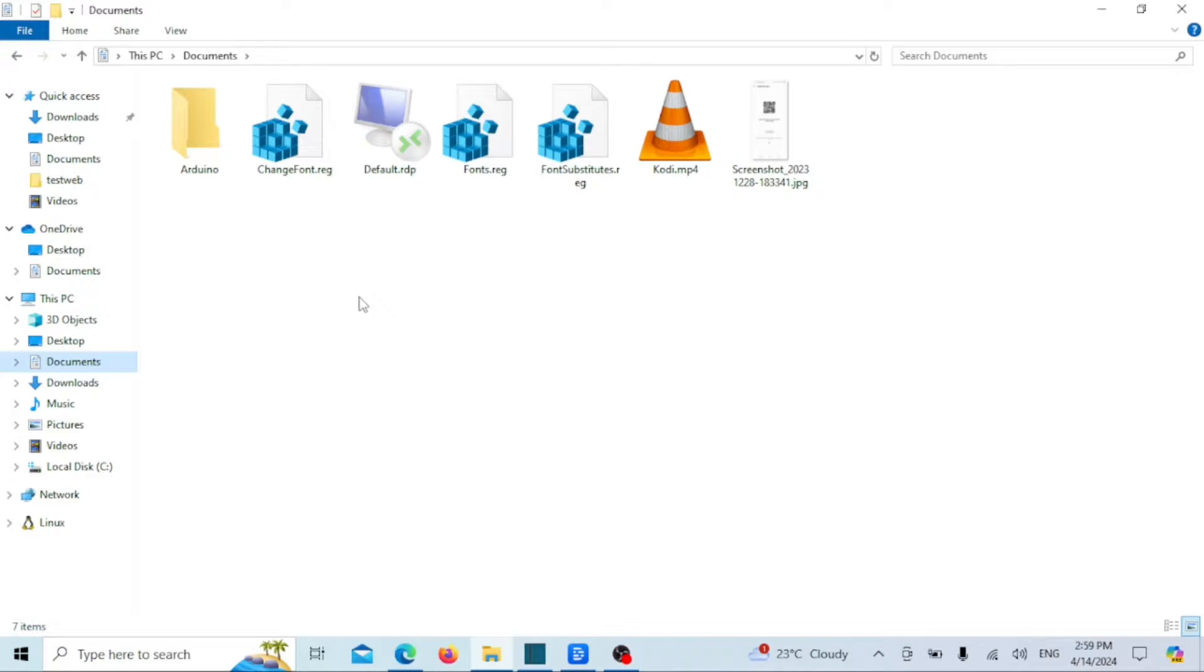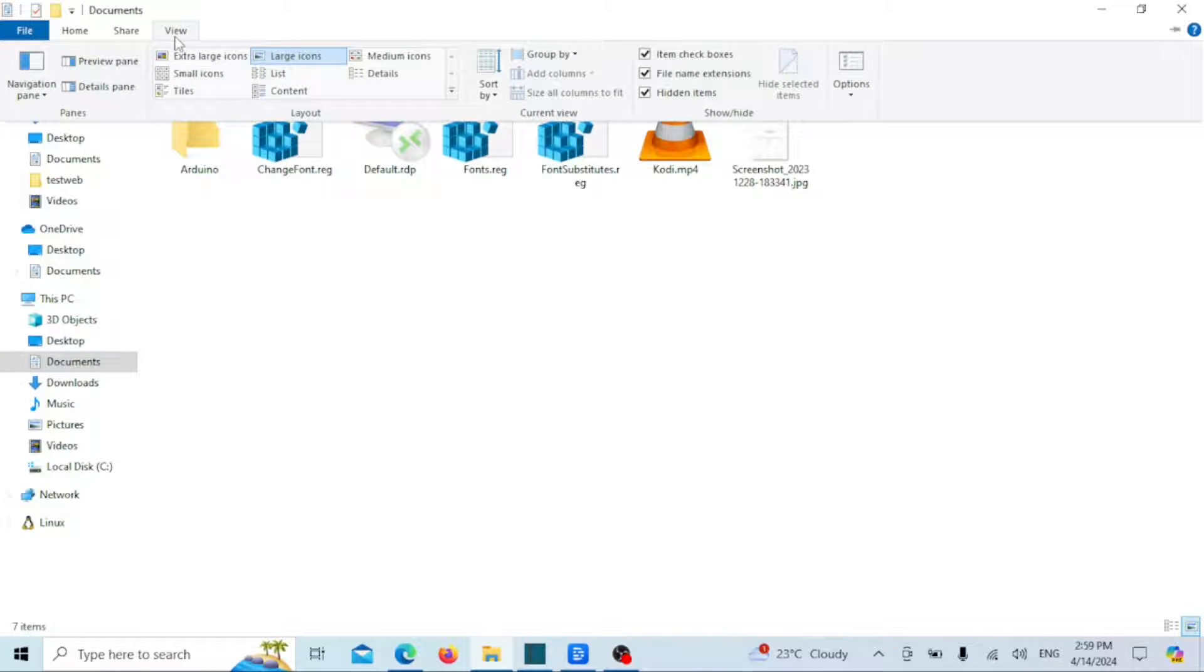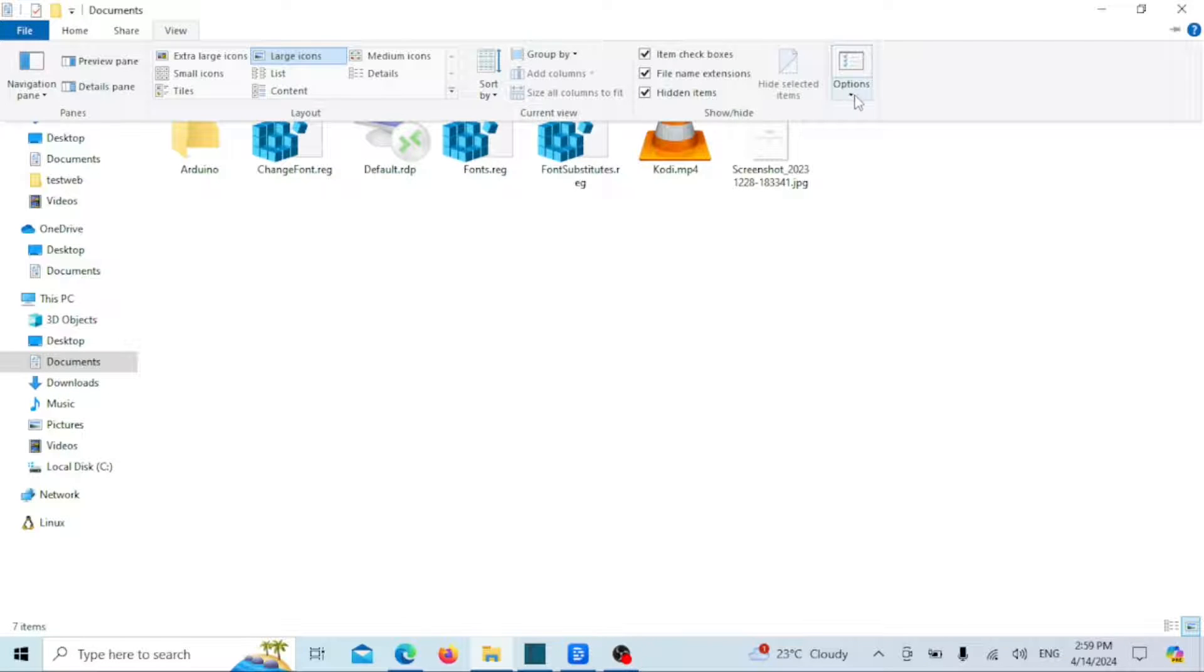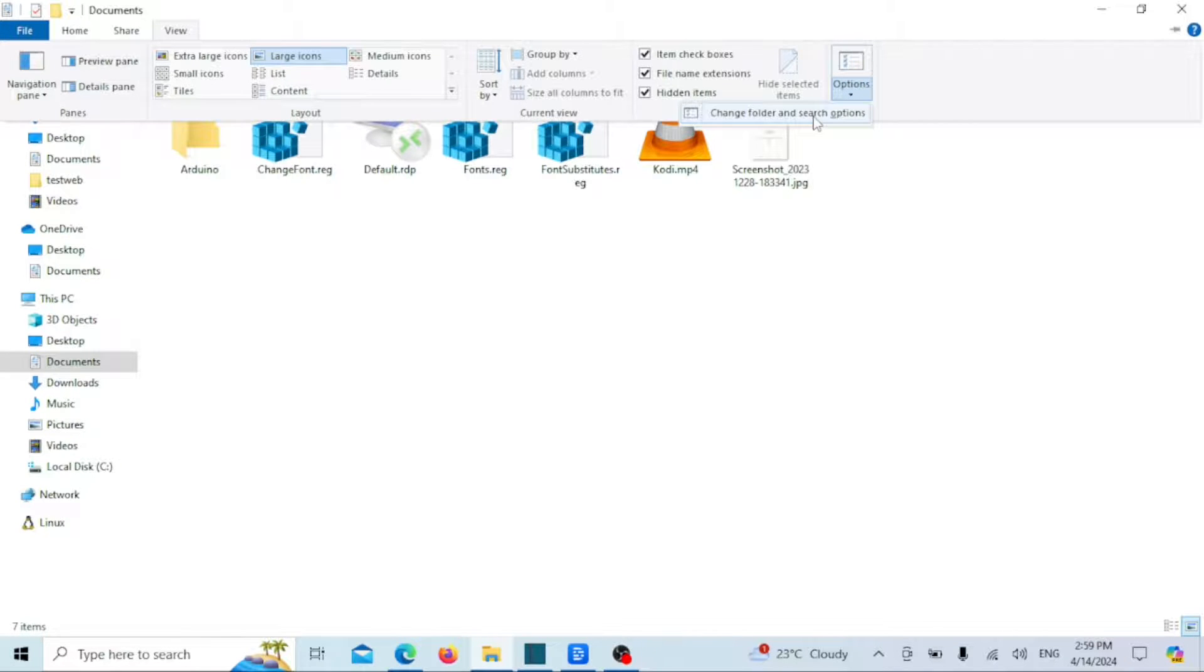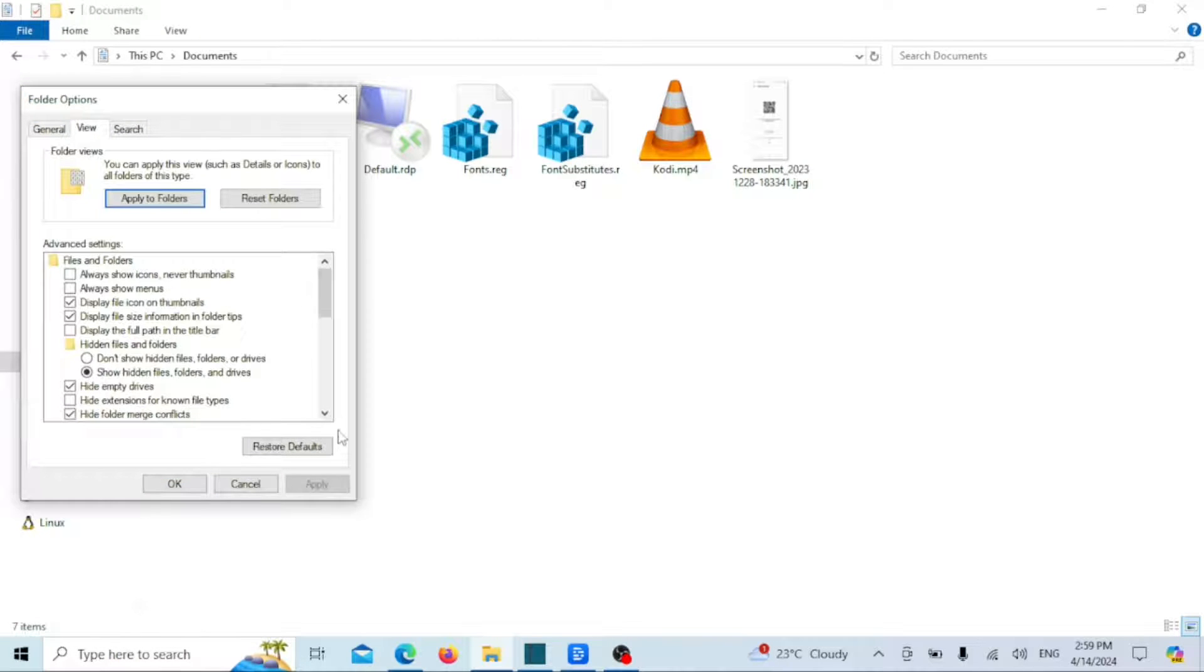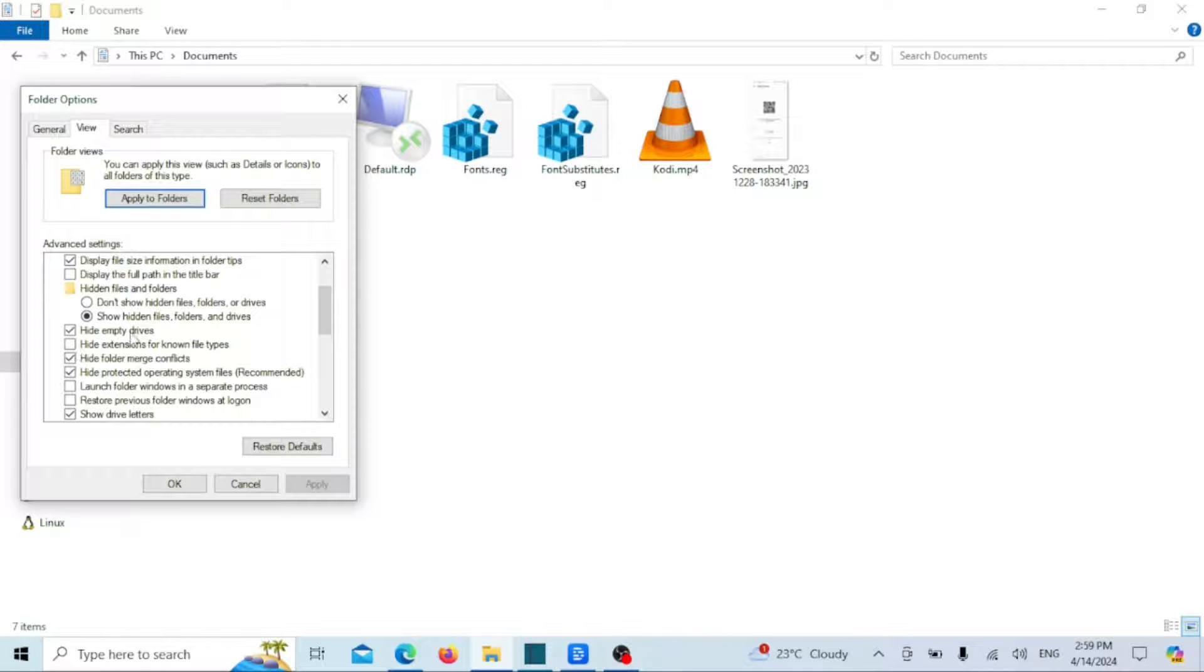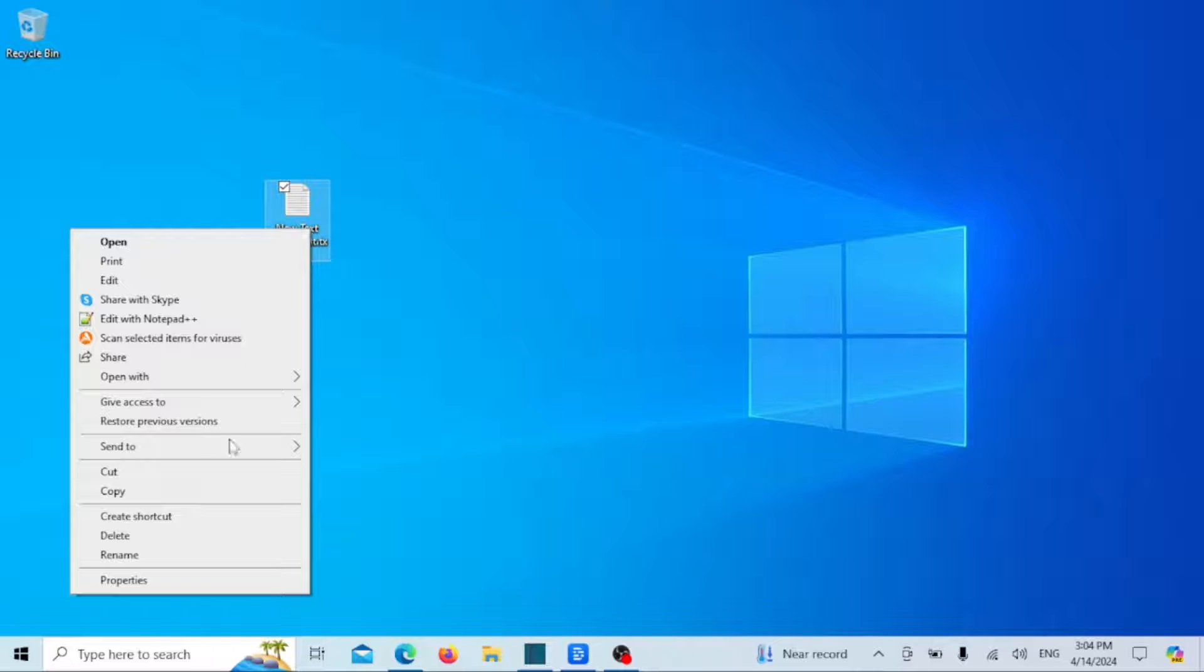You can also show file extensions using the File Explorer. Open the File Explorer then click on the View tab. In the View tab, click on Options. You will now be able to see file extensions of files.